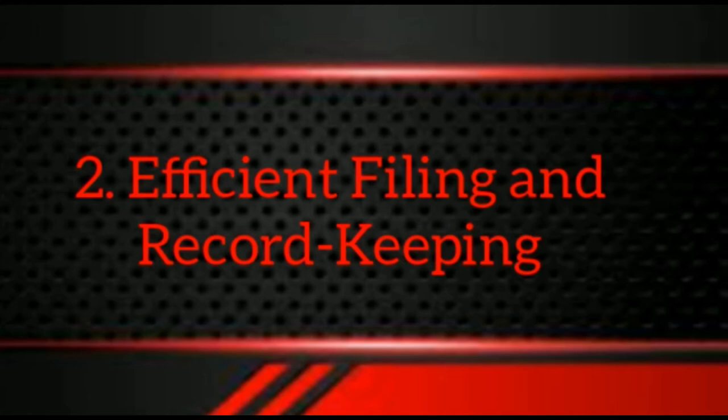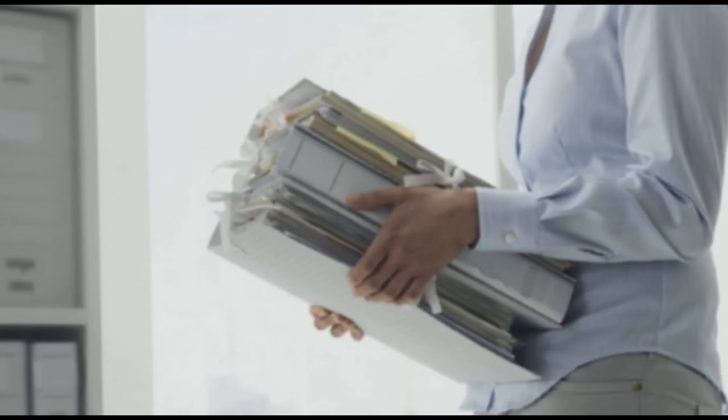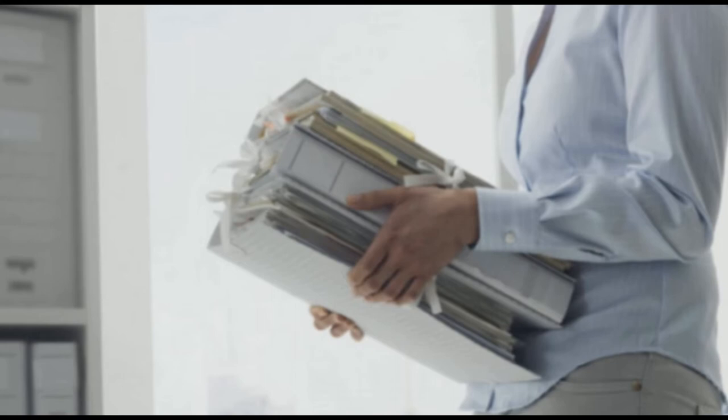Number two: efficient filing and record keeping. Your workplace may already have a functioning filing system in place, so learning how it works and using it as intended will save you time in the long run, as well as preventing friction within your team. When documents and paperwork are not filed correctly, it has a detrimental effect on your own efficiency and that of your colleagues.